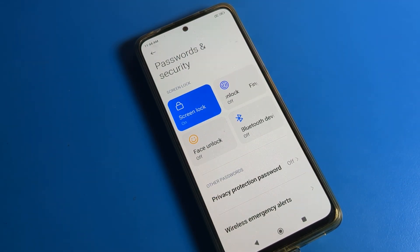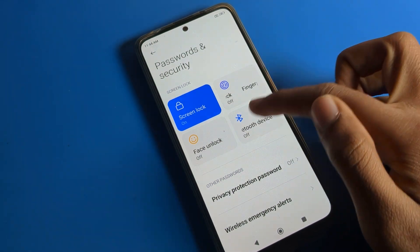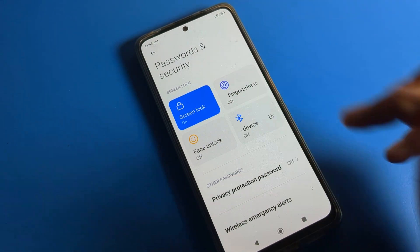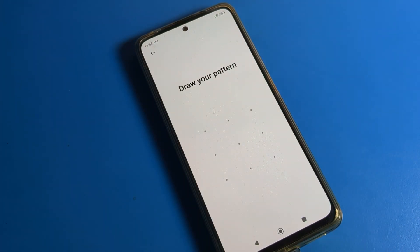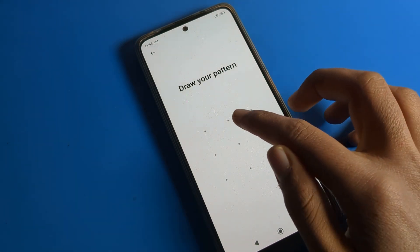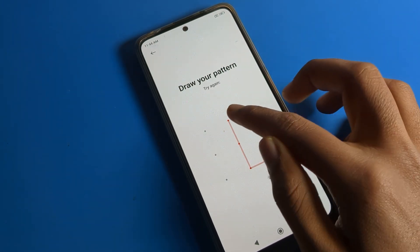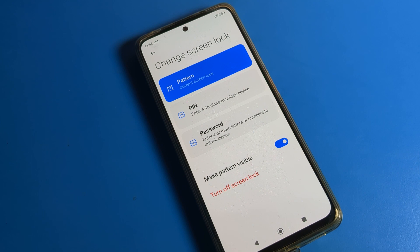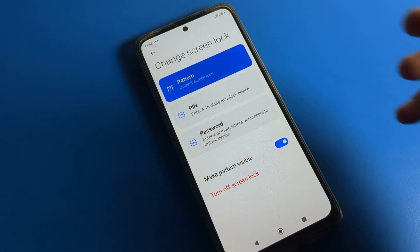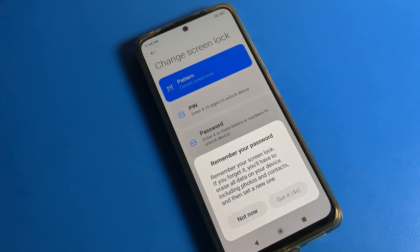From Password and Security you can also set fingerprint lock or face lock. We will click on Screen Lock. You can see it asks you to draw your current pattern. Draw your current pattern to proceed, and you can see the pattern lock settings.